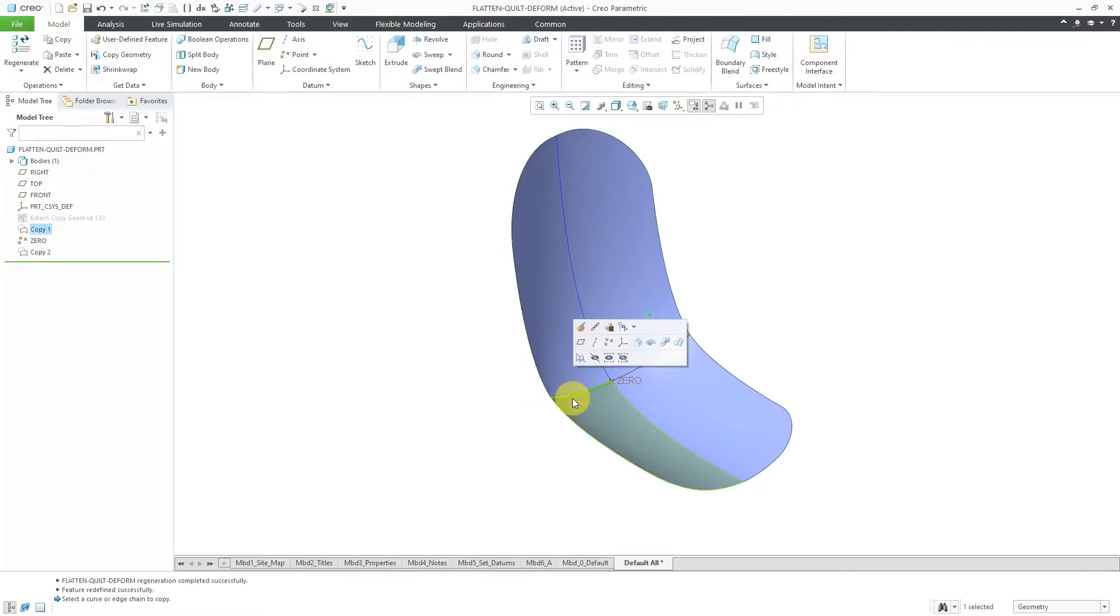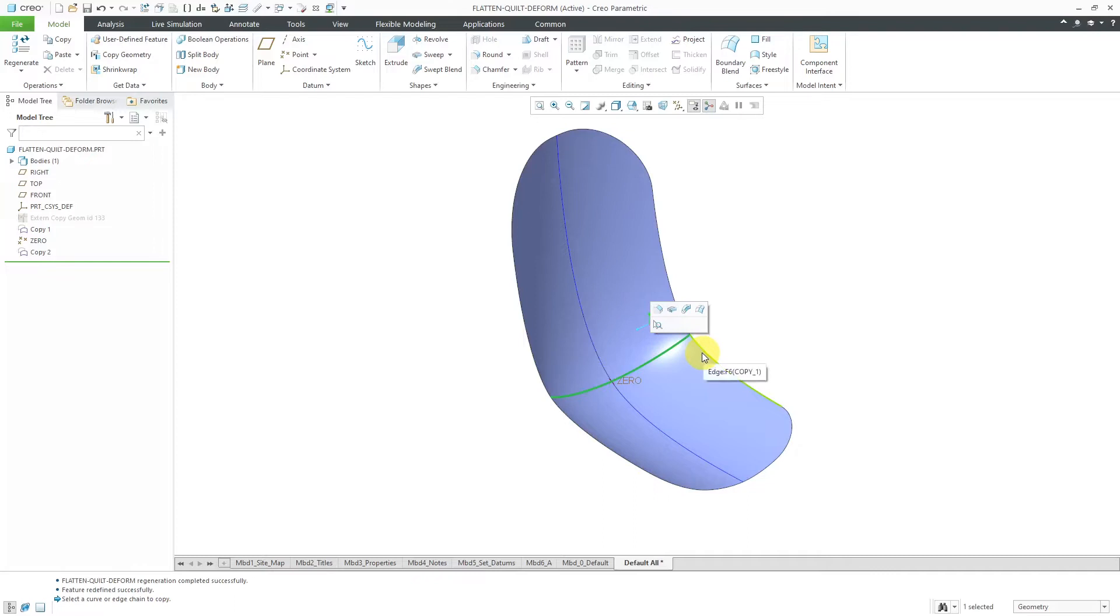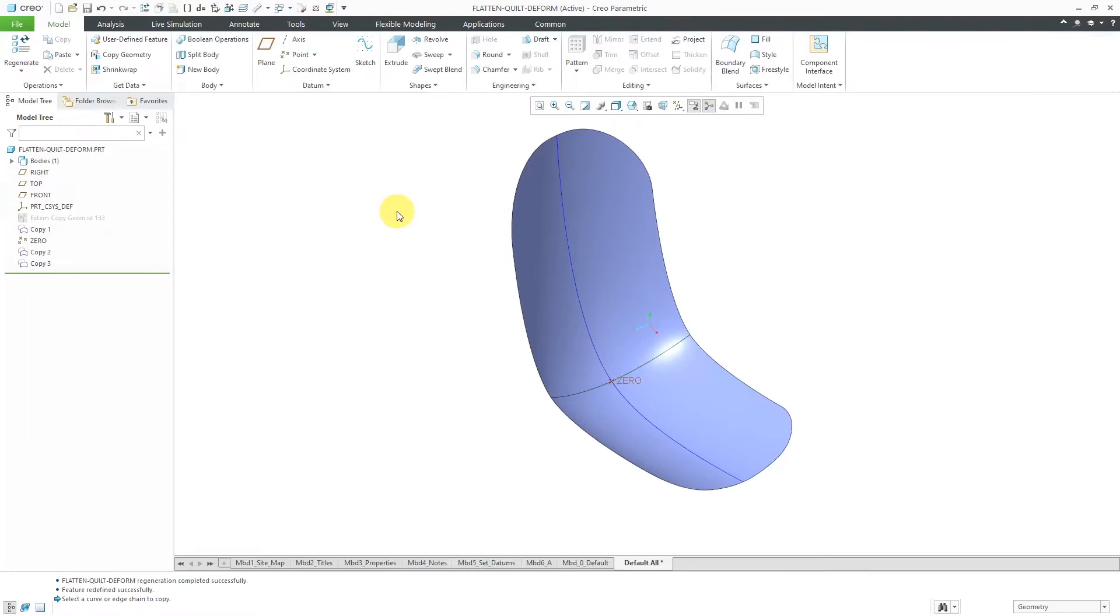Let's do the same thing for these two edges. I will select them using the Shift key and then copy, paste, and hit the check mark. I'm just getting some curves to show you one of the things that Flatten Quilt Deformation does.